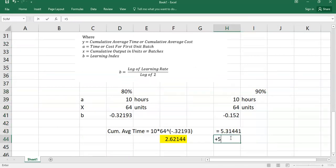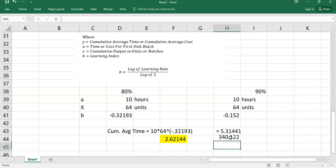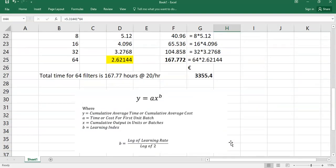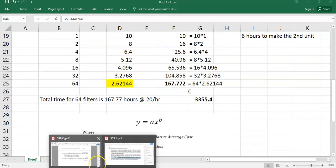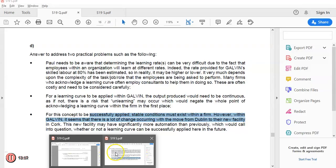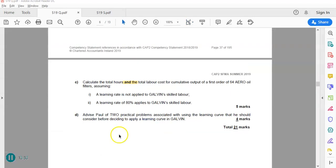5.31441 times 64 would mean you have 340 hours, whereas here, they've only 167. So it'll be double the order. So one of the first practical problems you have to highlight to Paul is that it's very sensitive to the assumptions that are used. Get that wrong and you'll come up with a wrong price.